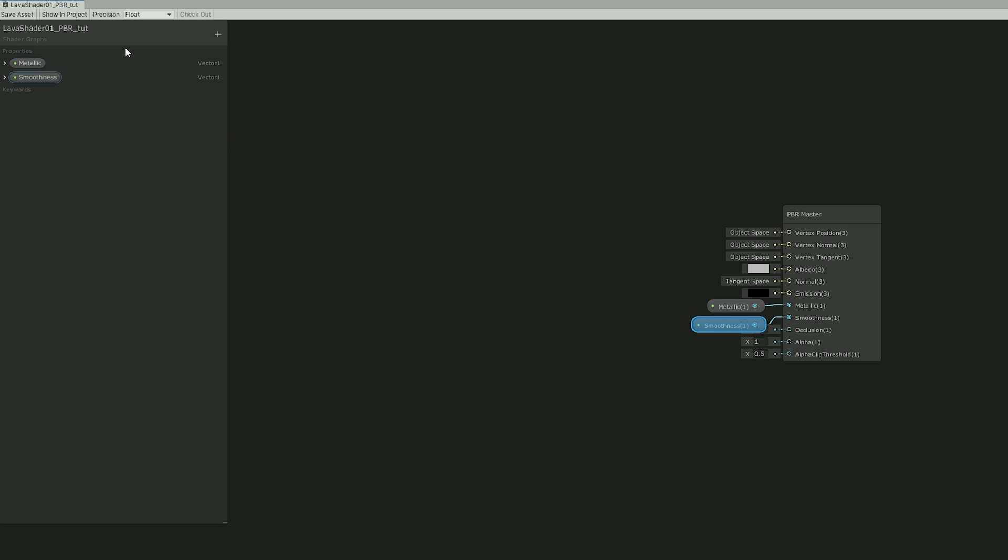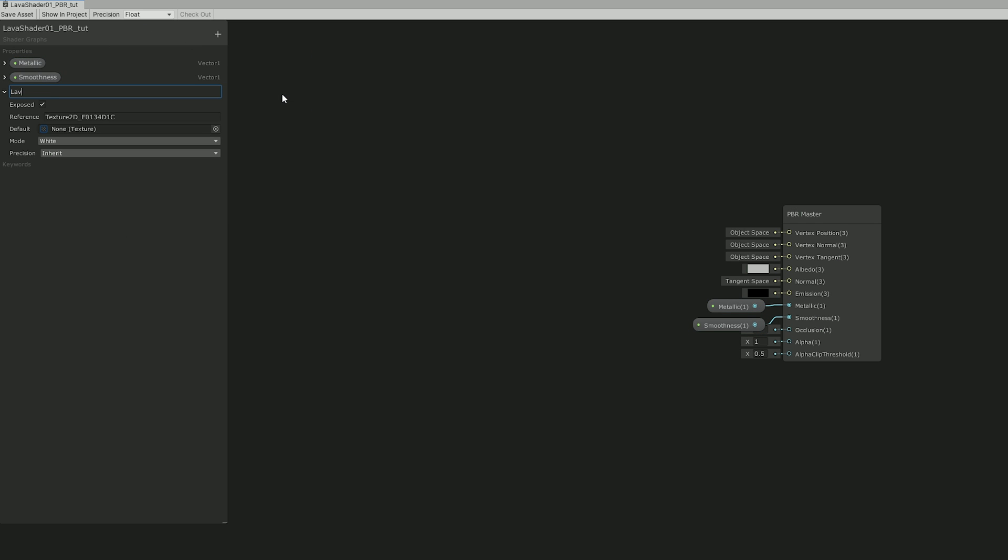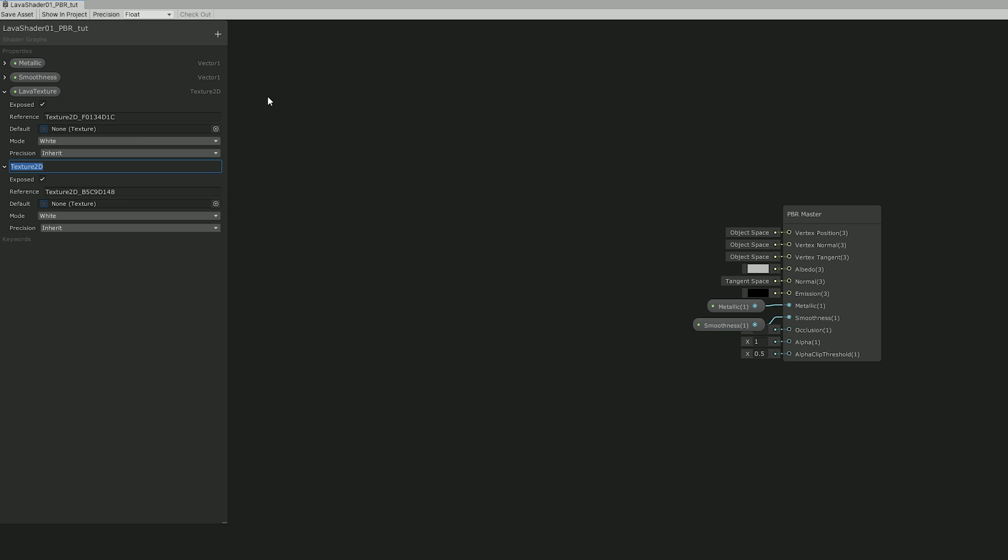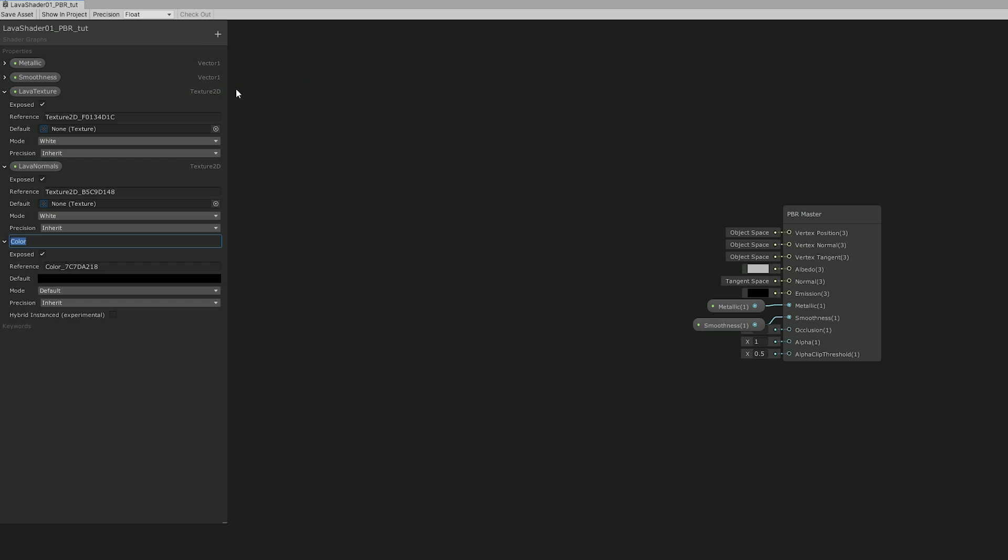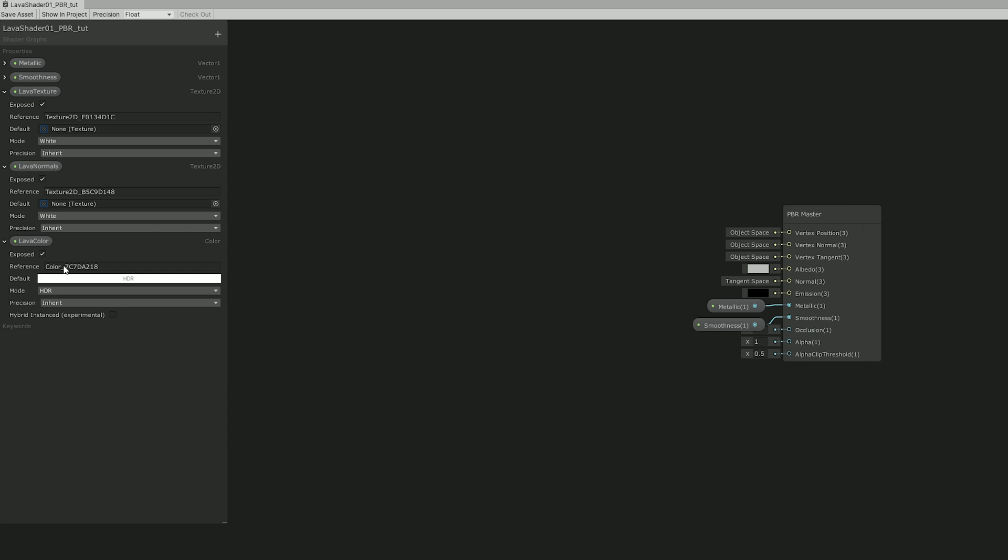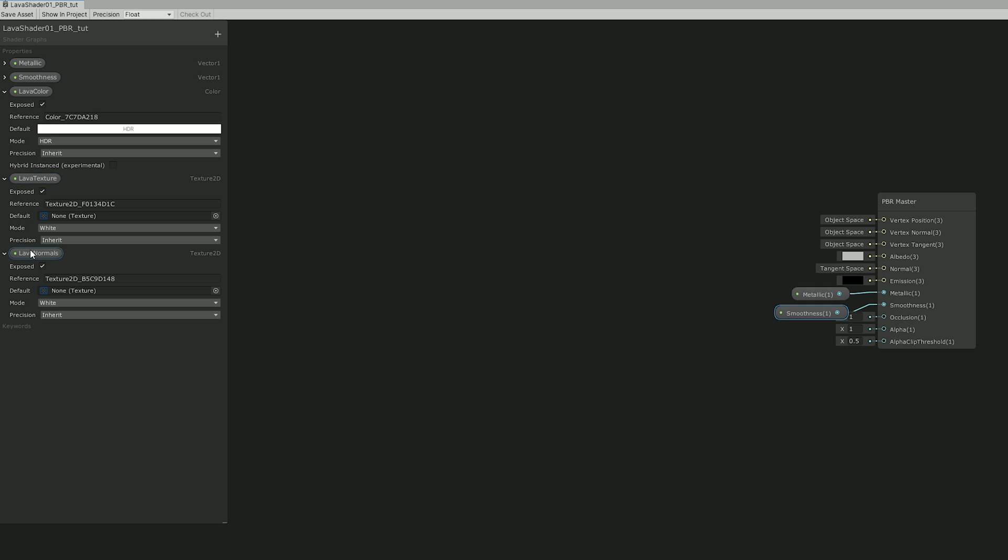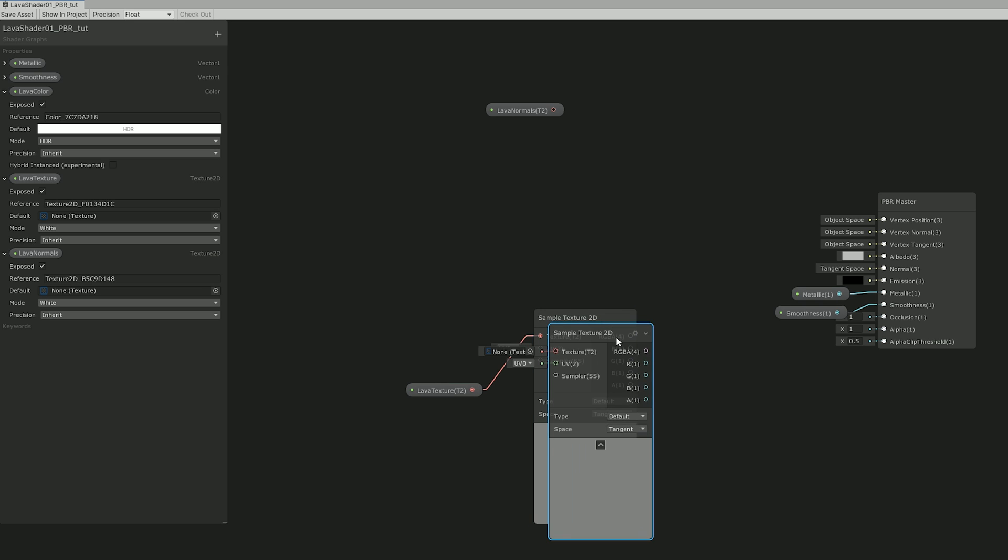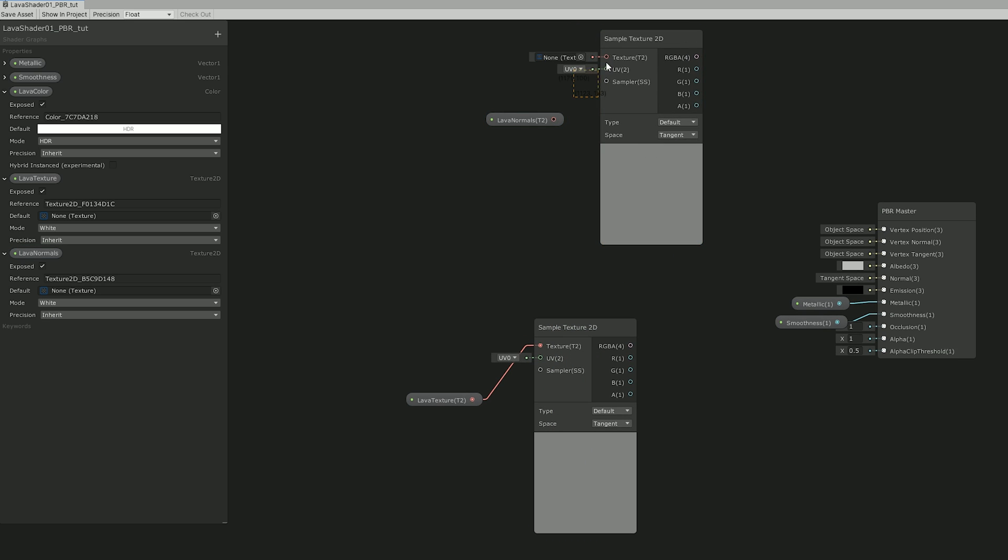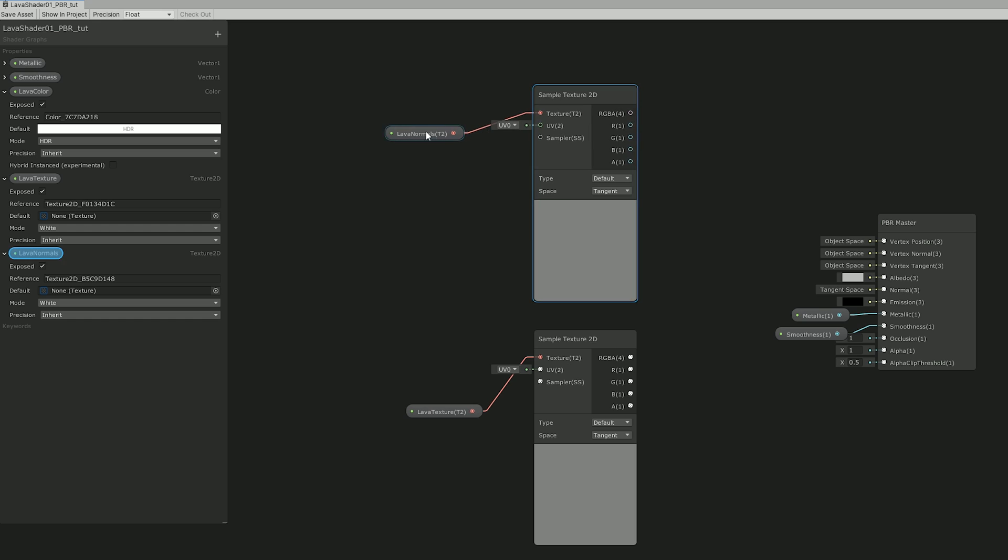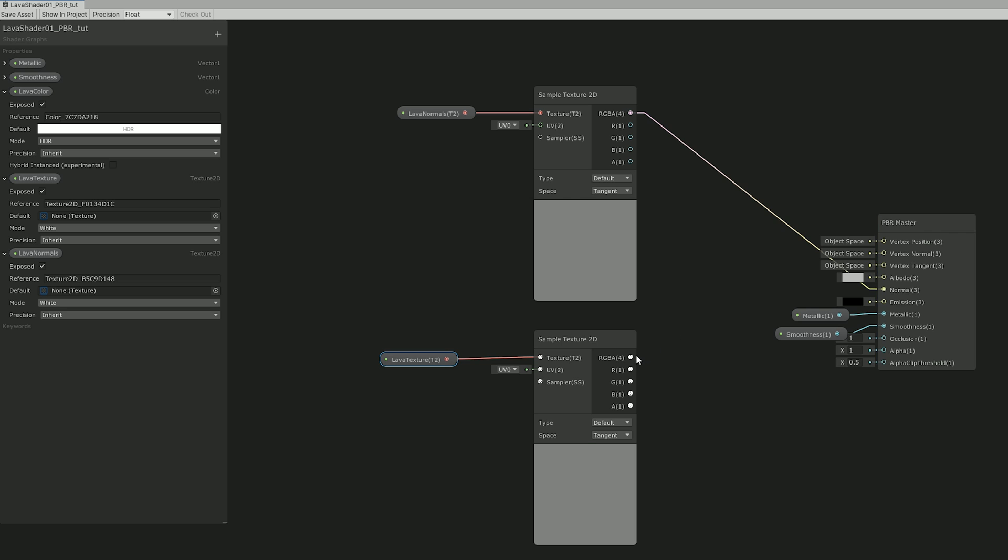Now we need two textures. One is for the lava and the other one is for the lava normals. And we can also add a color property for the lava and set it to HDR mode with a white color and full opacity. I'm going to push it up here above the lava texture. And now let's drop the lava normals and the lava texture up here and connect them to a sample texture 2D.